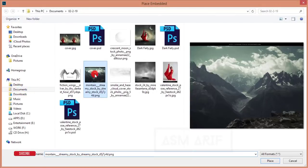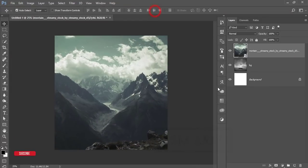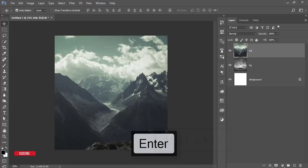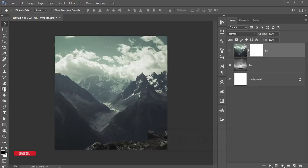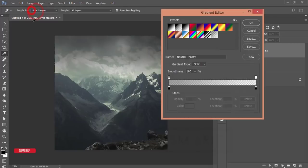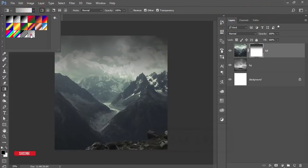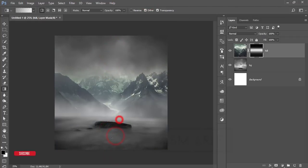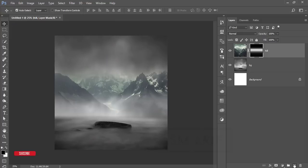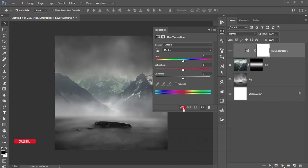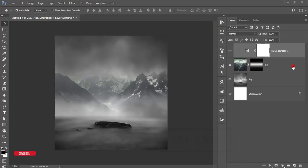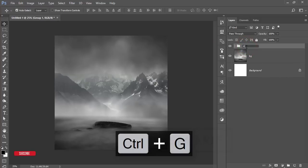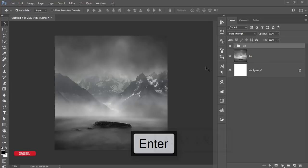Go to File, Place Embedded again — here is a hill. Increase the hill size, hit the tick button, right-click and rasterize the layer, rename it. Then mask it and reduce the lower portion using the gradient tool with a linear gradient and the shift button. The color doesn't match, so go to Adjustment Layer, Hue/Saturation, mask it, and desaturate to match the background color. Hit OK, select these two layers, group them, and name the group 'hill' or 'mountain.'